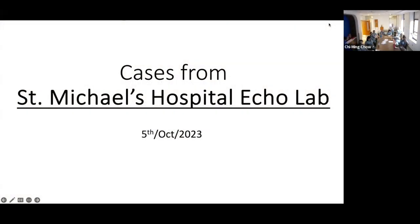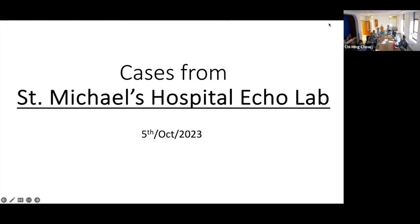Today we are presenting cases from our lab here at St. Mike's Hospital. These are random cases and the idea is just to discuss, teach each other, and learn new things and ideas. So we start with the first case.